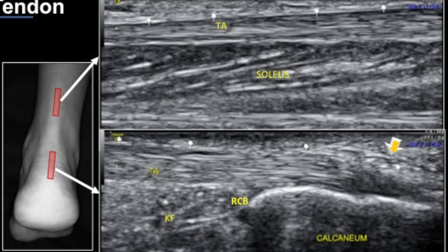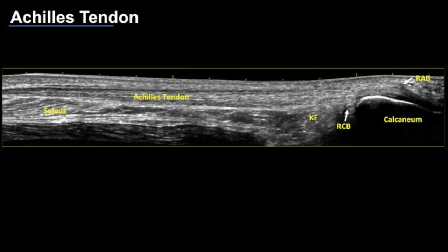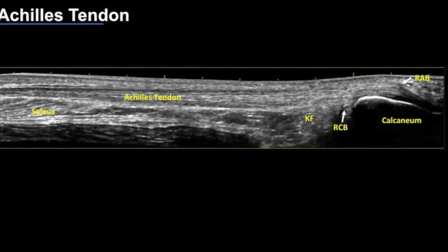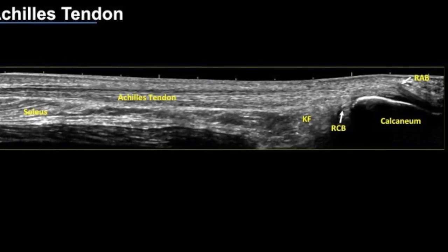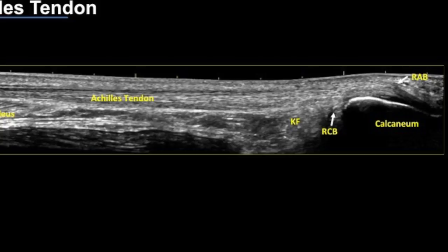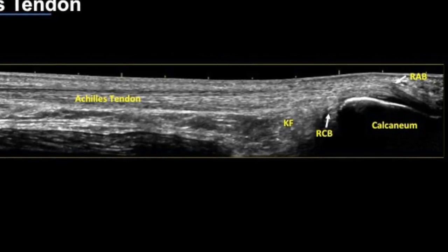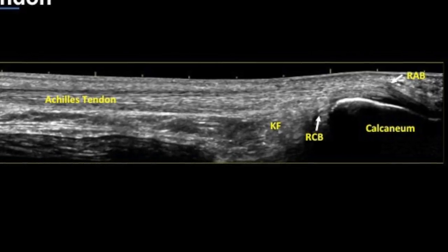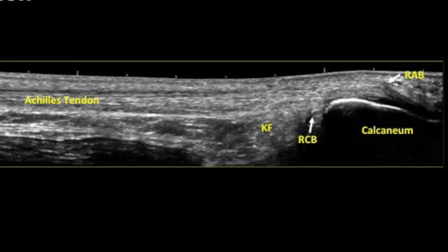We assess the Achilles tendon proximally at the myotendinous junction of the soleus, because most athletic injuries are going to happen at this site. Since the Achilles tendon is a broad area to scan, I would encourage those doing regular musculoskeletal ultrasound to start using panoramic or extended field-of-view sections, as the more anatomy you capture in one view, the better pathology is appreciated and everyone gets a better perspective.